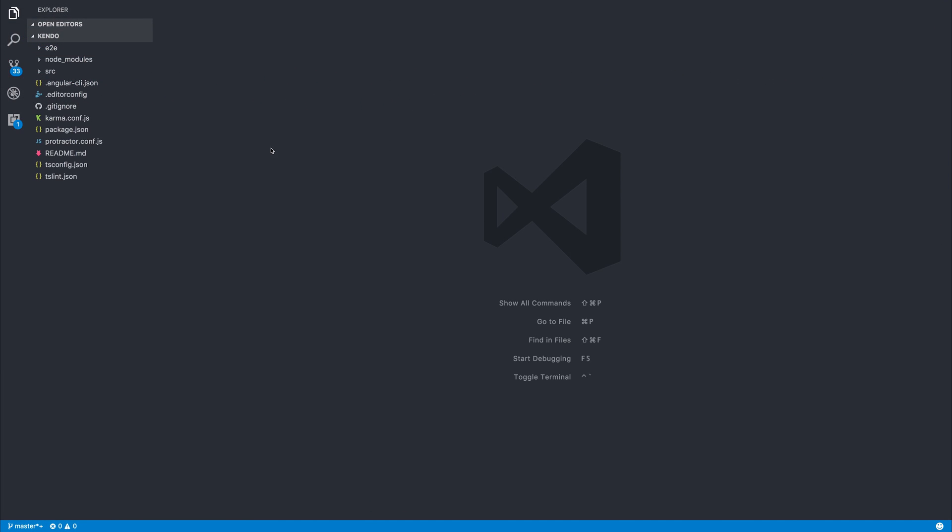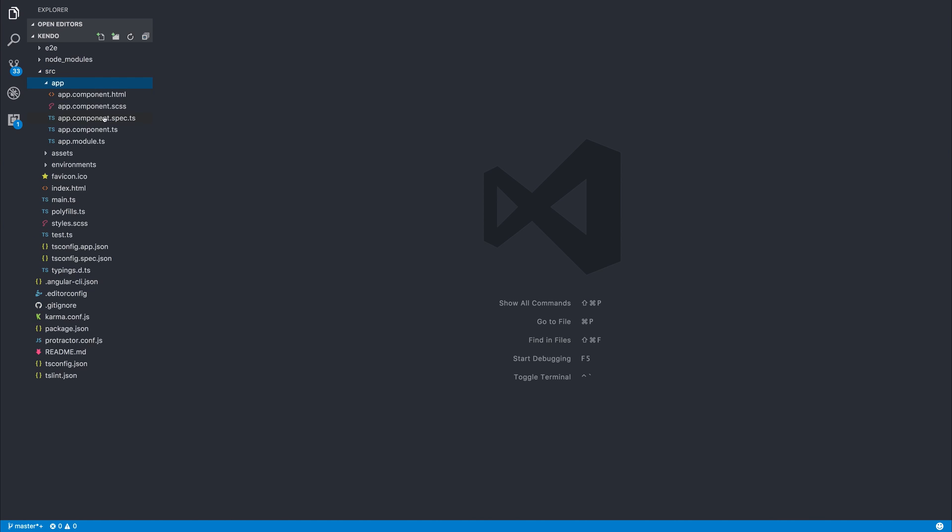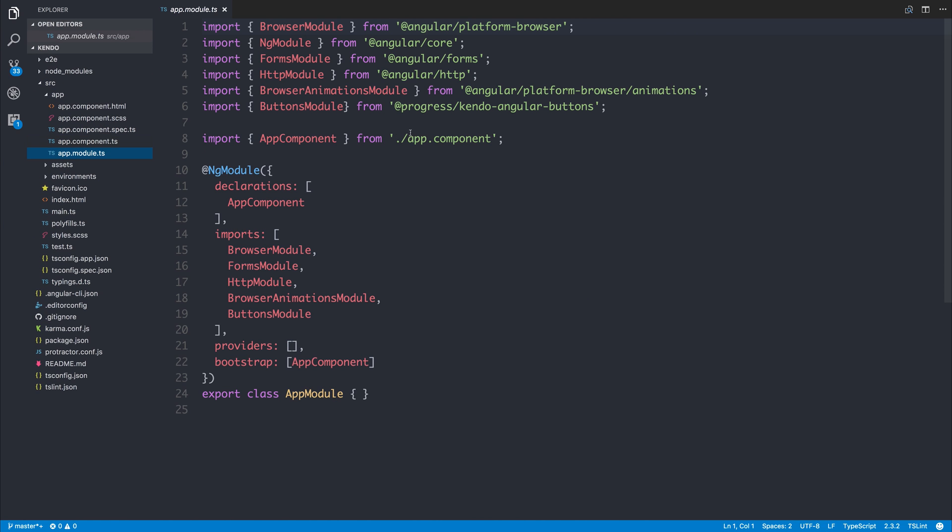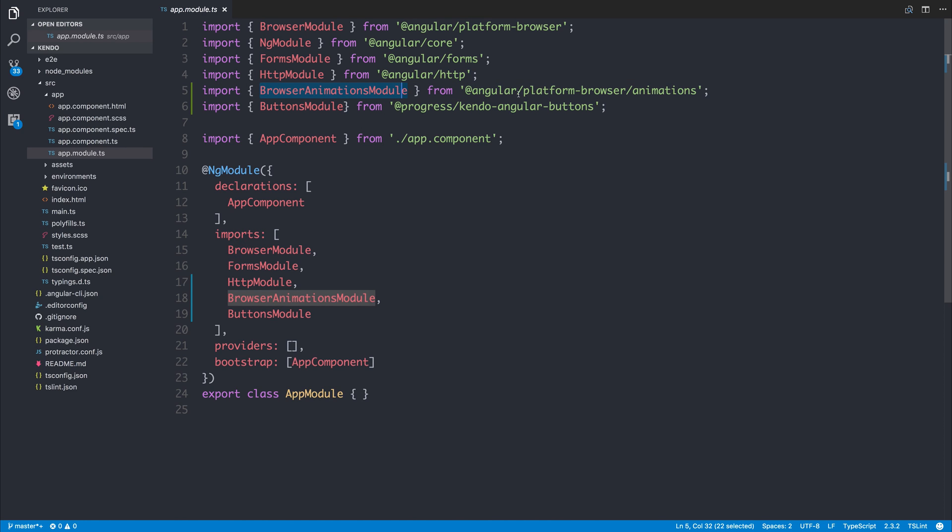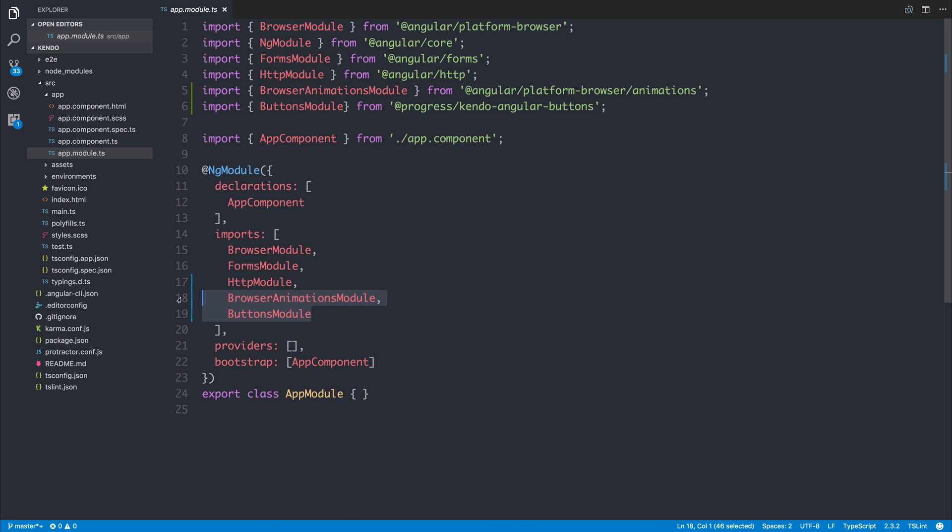Let's now open the project inside of Visual Studio Code, and inside of your app module, ensure that you've imported the buttons module from Kendo Angular Buttons and your browser animations module from Angular Platform Browser slash animations. Import these both inside of our root ng module and then we can continue with the tutorial.